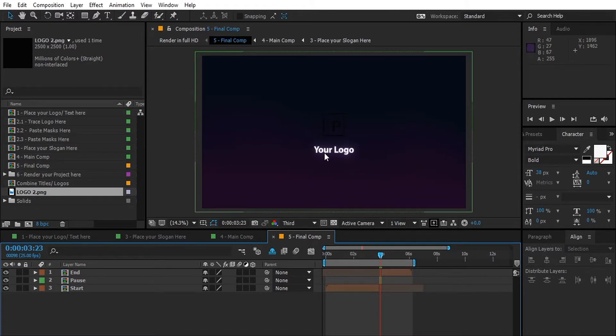That's pretty much of it. Download the project file. Have fun. If you enjoyed the content, subscribe to the channel and make sure to activate the notification bell. Thank you.